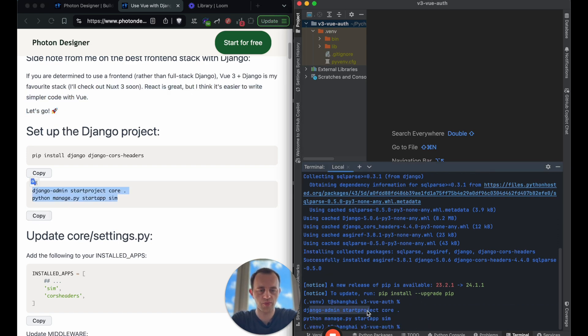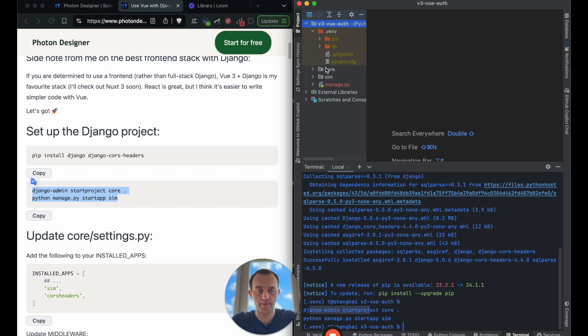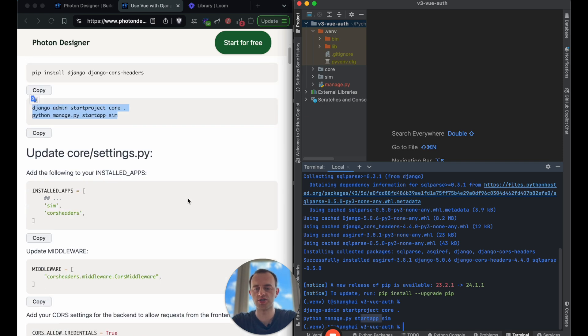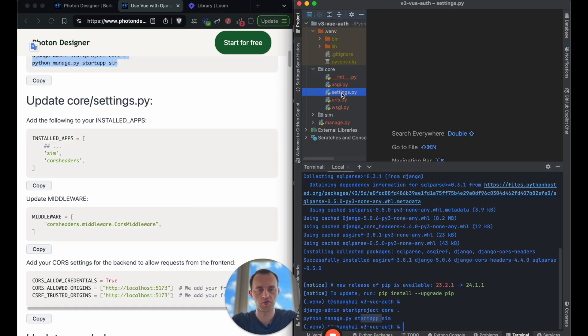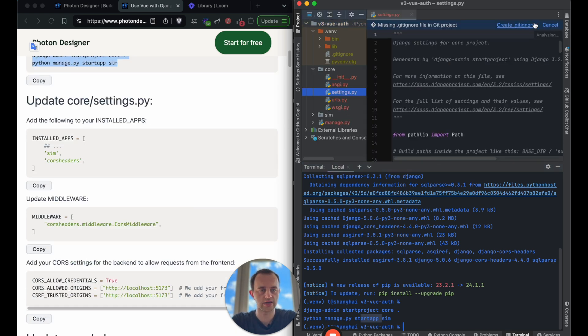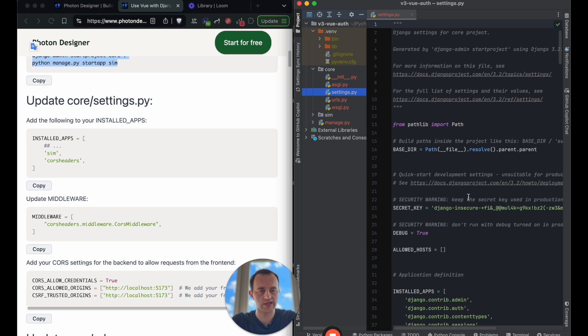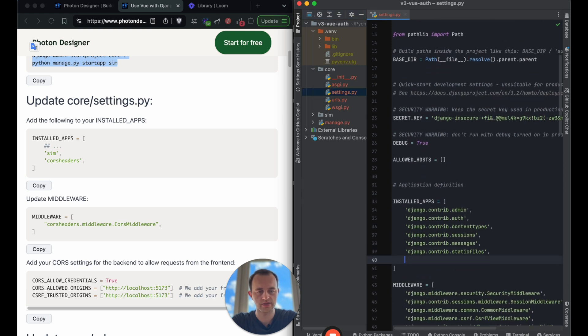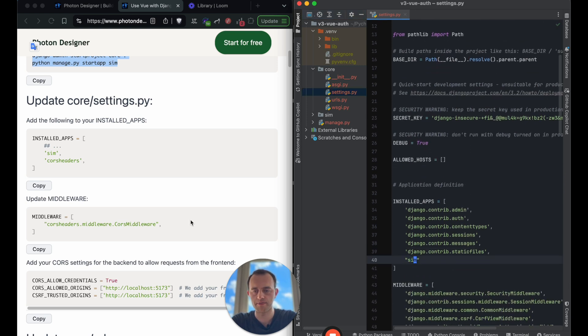So this, we've just set up our Django project, which I've called core and you'll see it pop up here. And then we've also created a new app called sim. I just use sim as my convention. And now let's register sim our new app in settings. Go to core slash settings and then go down to installed apps and then just type in sim.